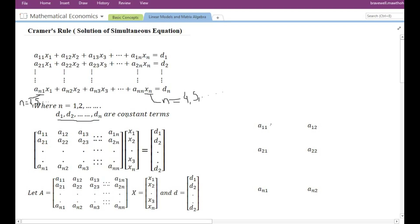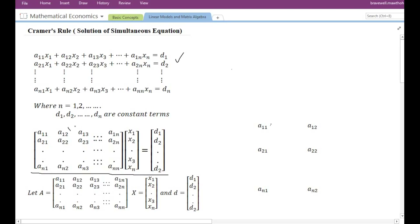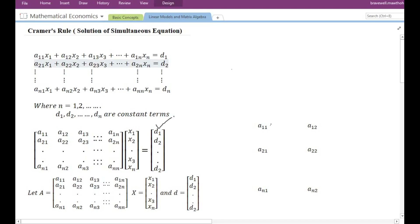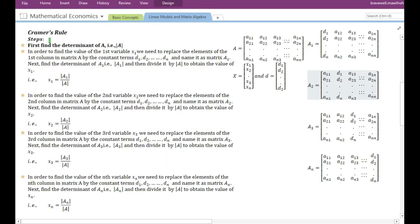We can arrange the given system of simultaneous equations in matrix form. This is known as the coefficient matrix. If we multiply the coefficient matrix with the variable vector we get back the equations. This vector is the constant terms vector. Let us name the coefficient matrix by A, the variable vector by x, and the constant term vector by d.